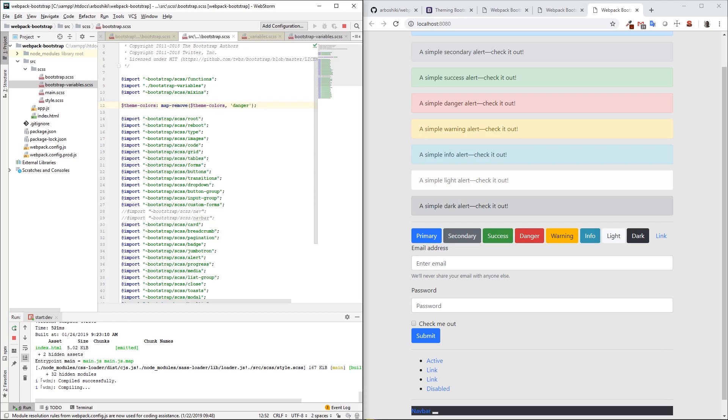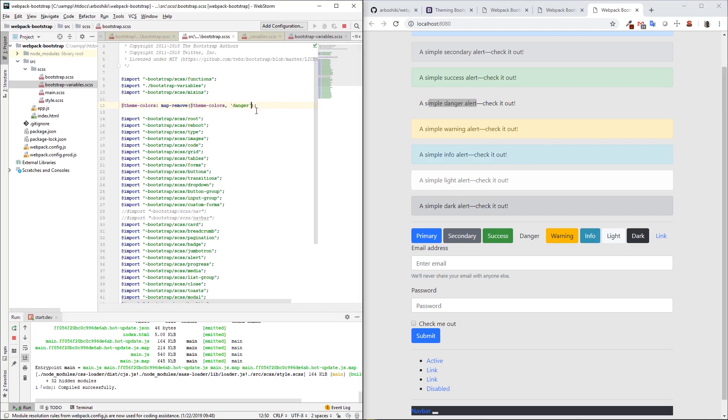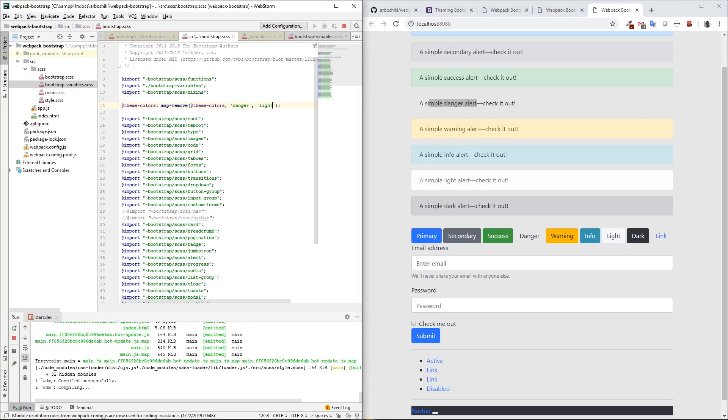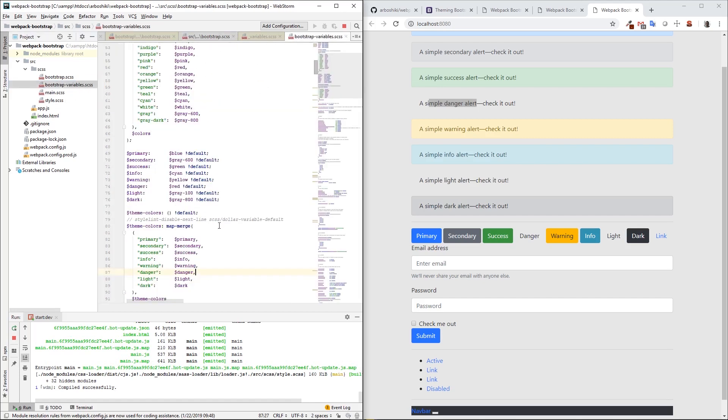Now when I build this, my danger button doesn't exist anymore, and the danger variation disappeared completely. I don't have this danger alert also. That's great. We can remove other variations, like light, for example. But we need to add some new variations there also.